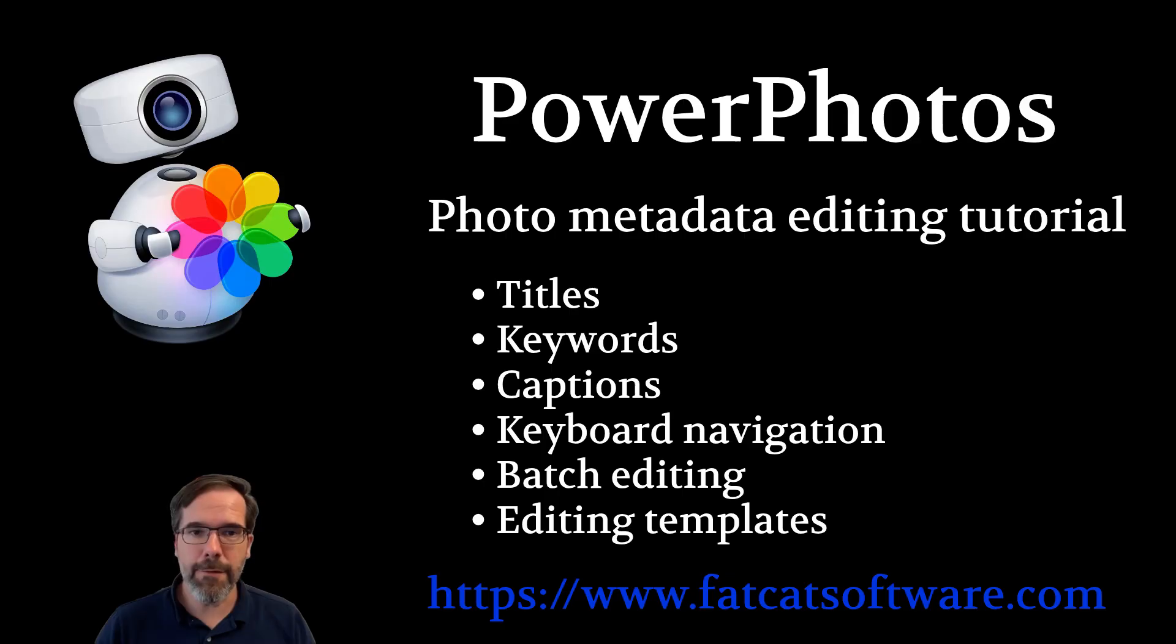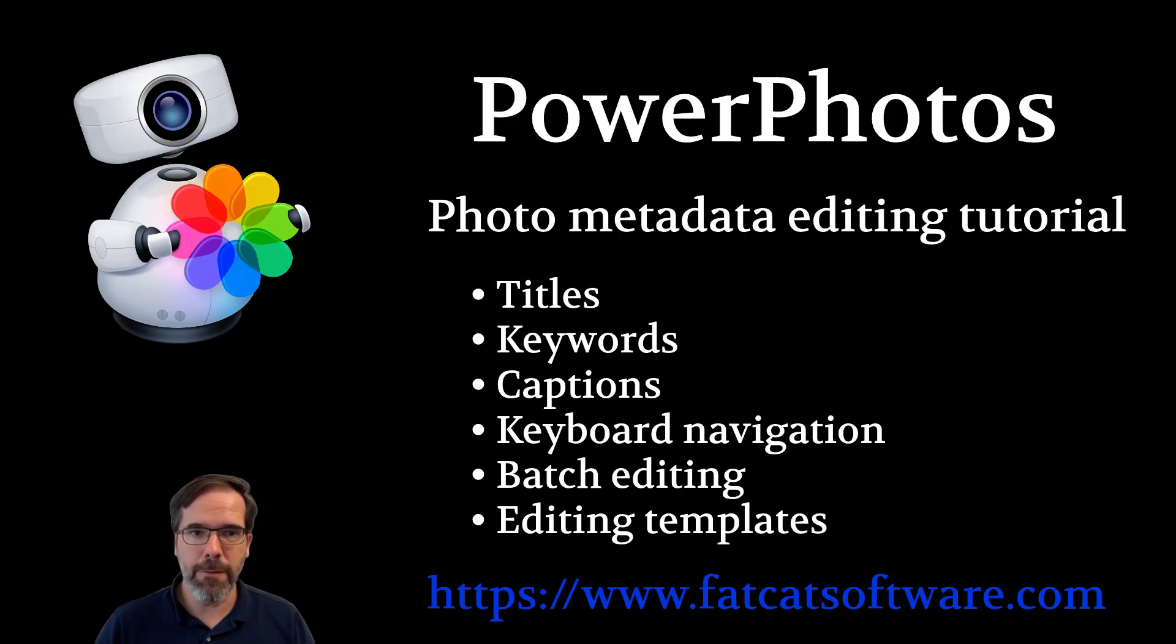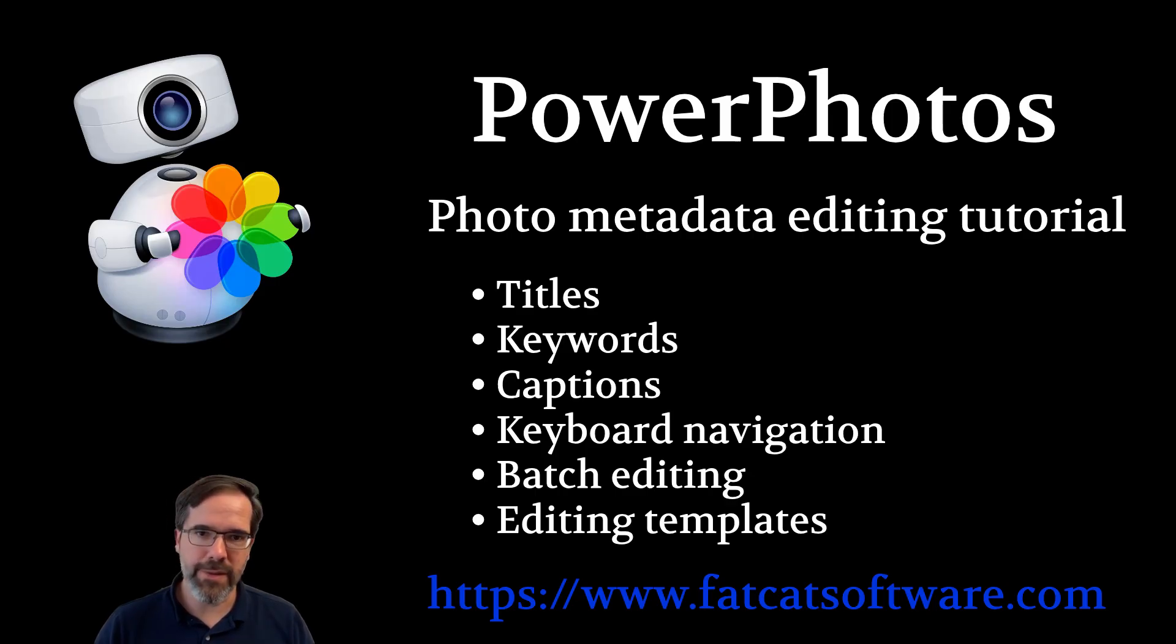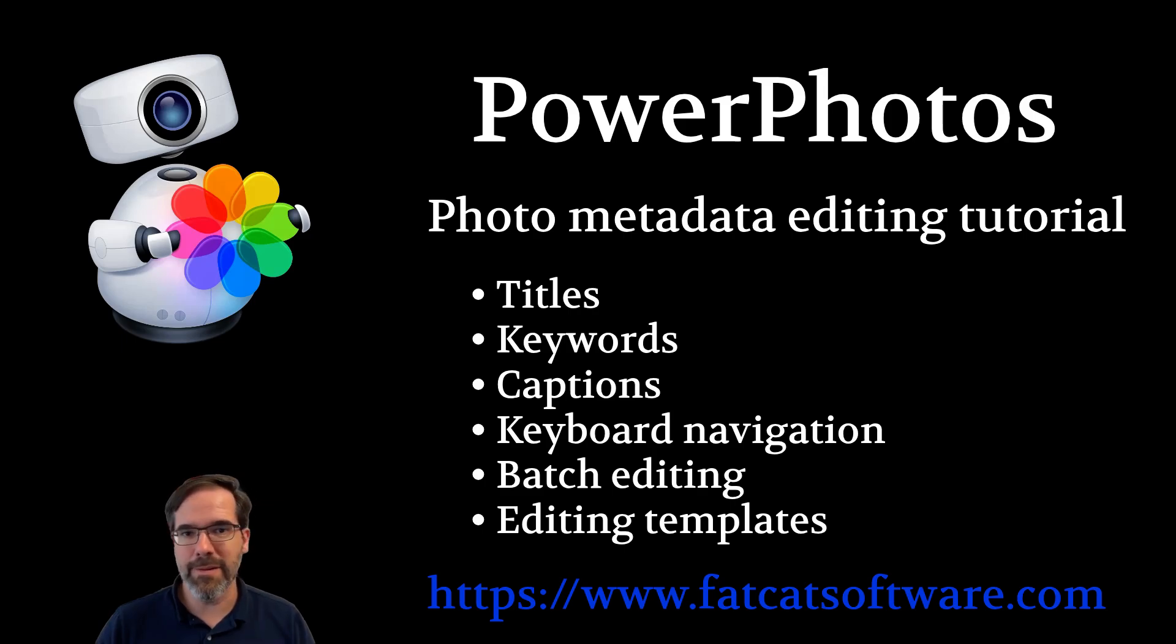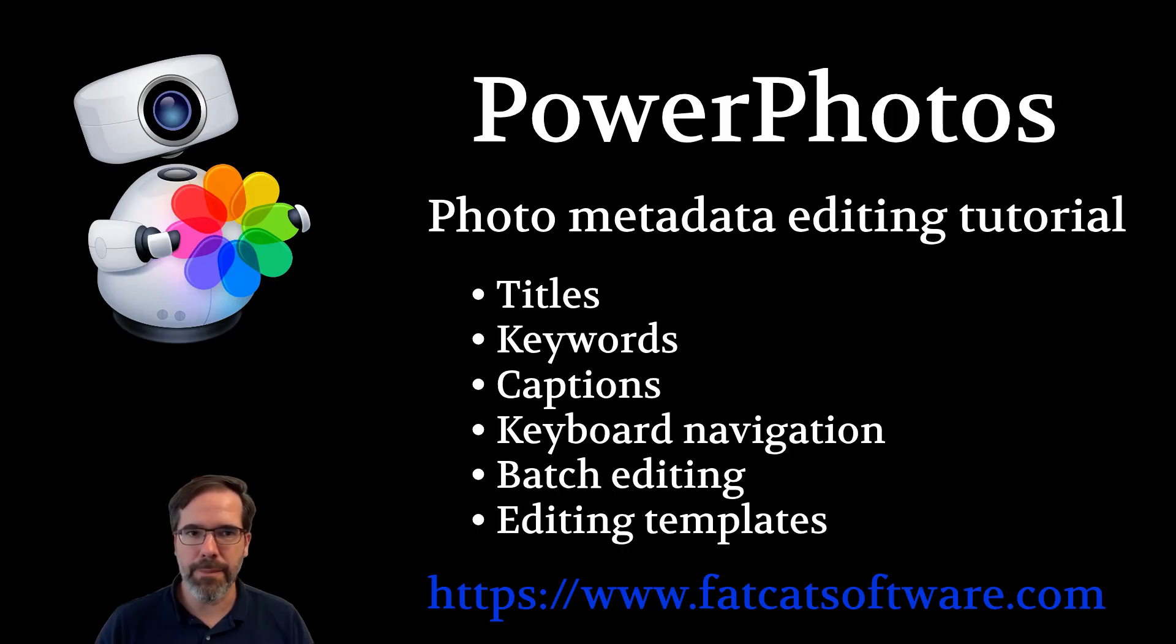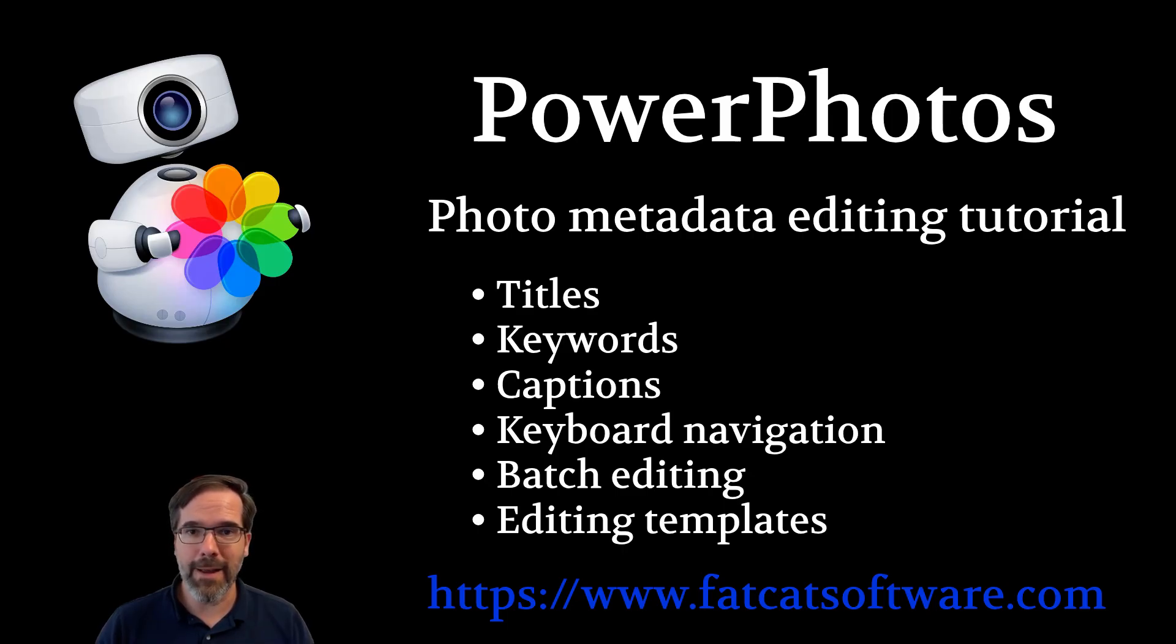So that's an overview of the new editing features in PowerPhotos 3. You can try us out for free by downloading PowerPhotos from fatcatsoftware.com. The free version will let you edit batches up to 20 photos at a time. Purchasing a license will then allow for unlimited edits, as well as unlocking the other premium features, like merging libraries, copying albums, removing duplicates, and exporting. If you have any questions, feel free to email us at support at fatcatsoftware.com. Thanks for watching.